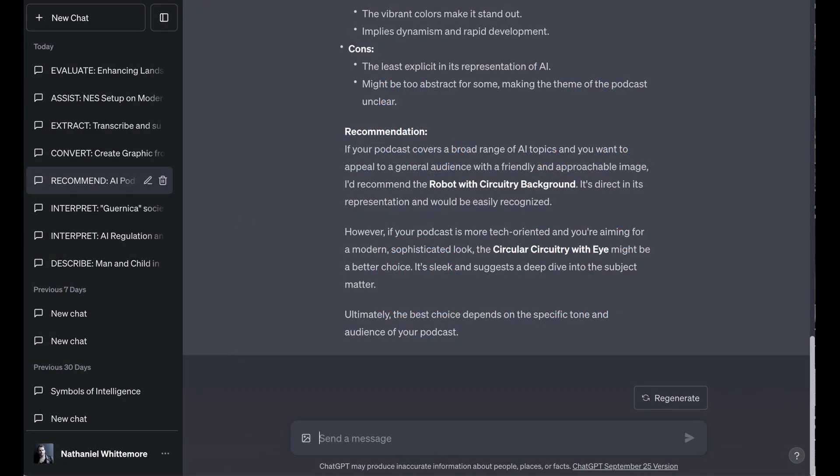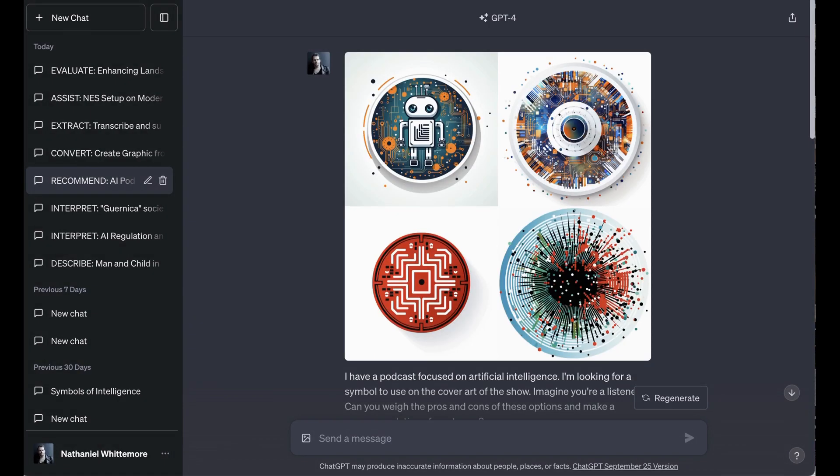Now, when it came to what recommendations it would make, it hedged a little bit and gave two. It said if you're covering a broad range of topics and you want a general audience with a friendly and approachable image, go with the robot with circuitry. If it's more tech-oriented and you're looking for a modern sophisticated look, go with circular circuitry for the eye. This is definitely a use case where after having done this experiment, I can see myself using it more.